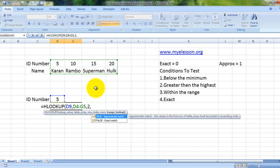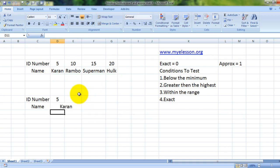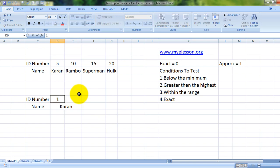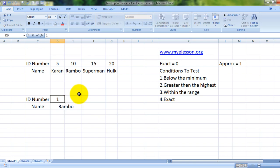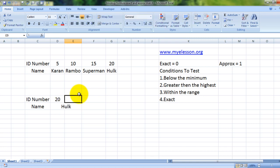We are doing an exact match. Zero is for exact match. The answer is 5, Karan. Let us change it: 10 is Rambo, 15 is Superman, 20 is Hulk.